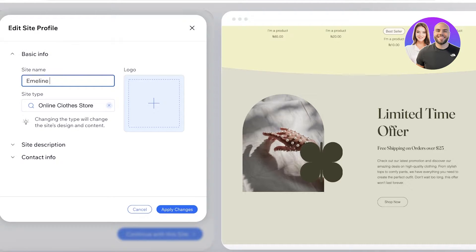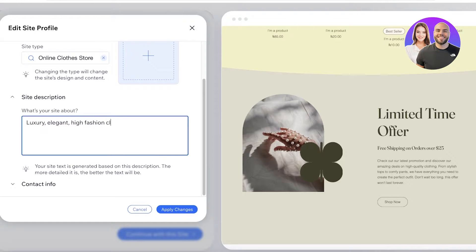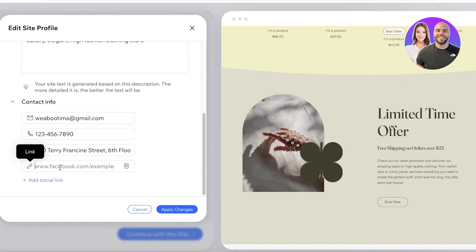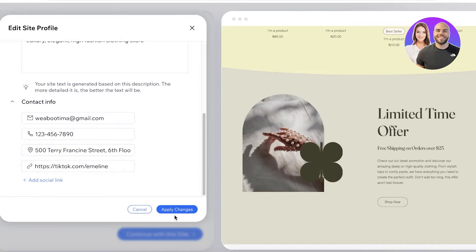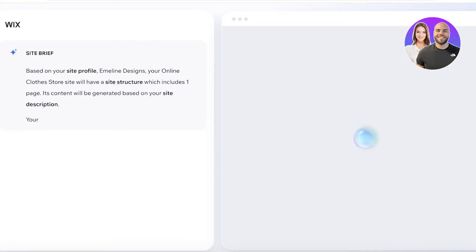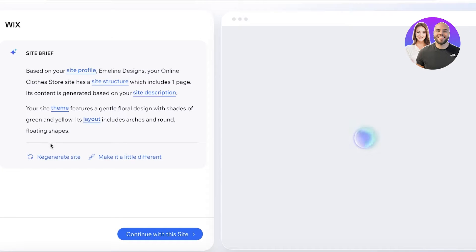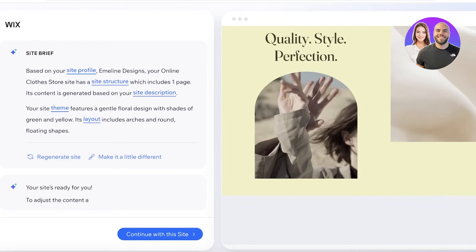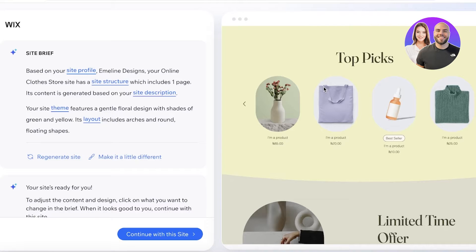But let's say I have the site profile and I can click on this and call it Emelin Designs. And then after that we have a site description, so this is a luxury, elegant, high fashion clothing store that we are looking to create. And then we have our contact info and I can add a social link and this might be tiktok.com/emelin, and then I'm going to click on apply changes over here. Now after this, this will update our site profile and our site will be generated accordingly. Your site profile structure, description, theme, and layout all are integral components that can be altered to make the AI-based template different for you.